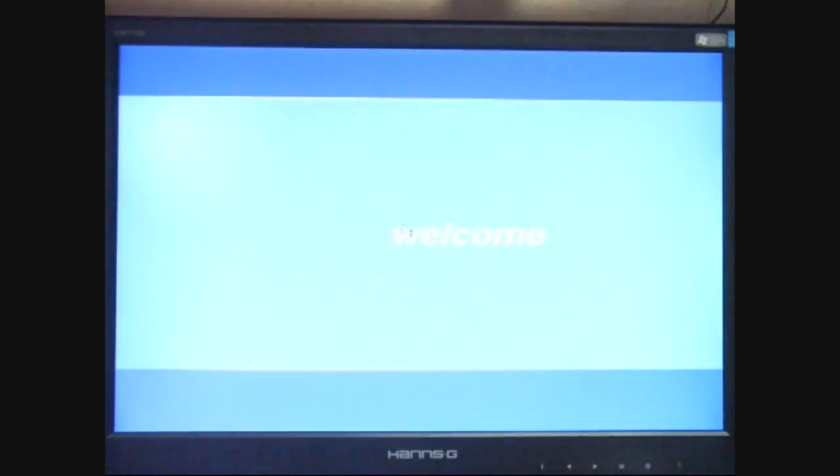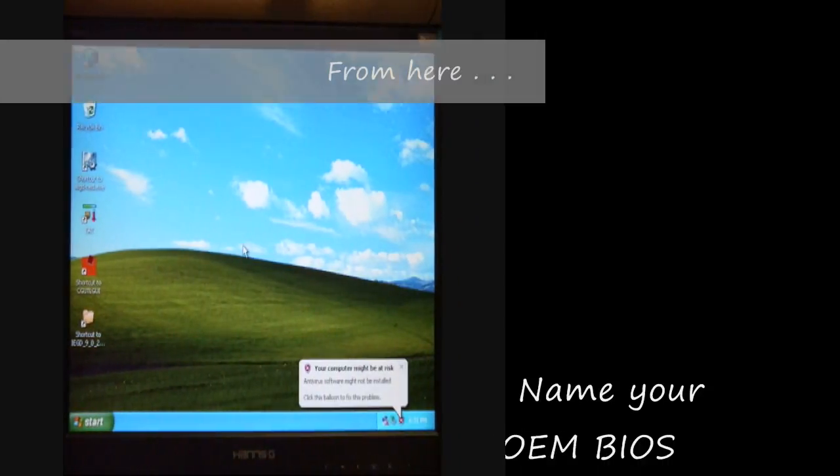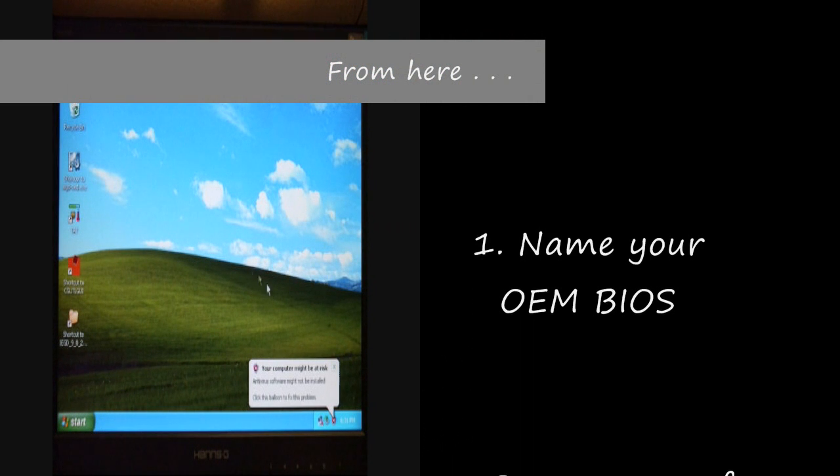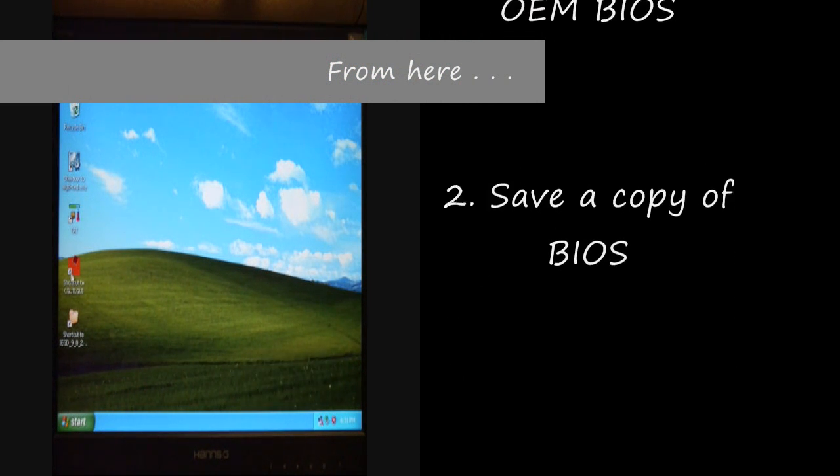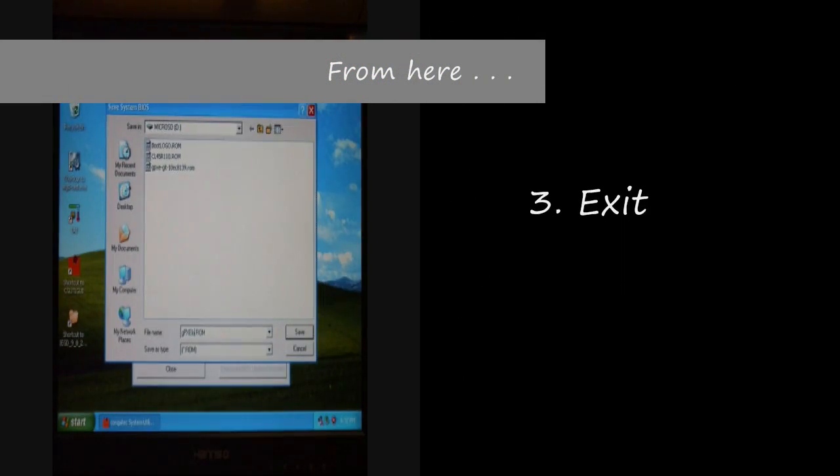The next steps consist of running the CGUtil program, naming the BIOS file, saving the BIOS file, and exiting the system.